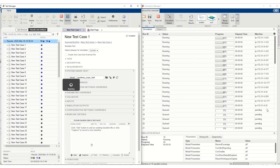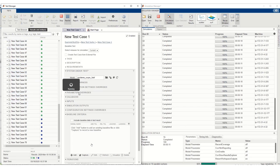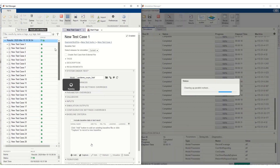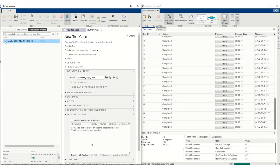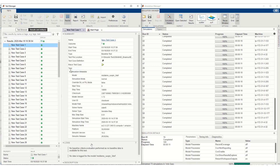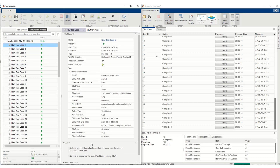We can see these simulations are being executed on remote machines with these IP addresses. After the first 16 are done executing, the next 16 automatically start, and this goes on until all 70 simulations. Let's expand the test case results and also we can see the simulation details in this simulation metadata section.